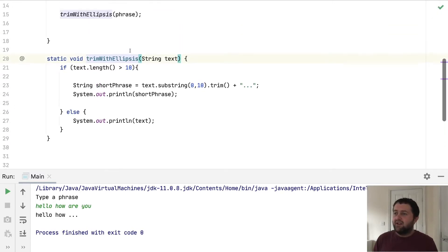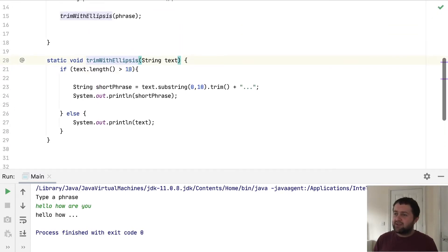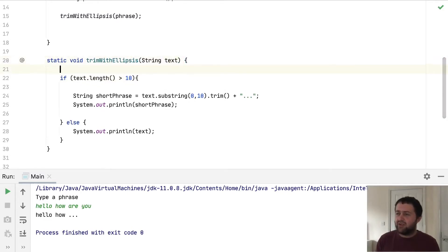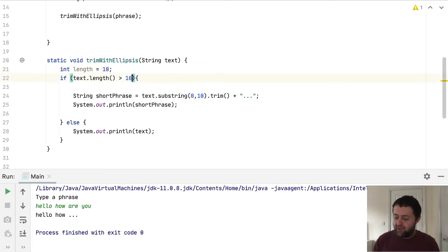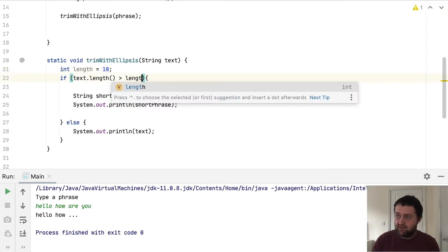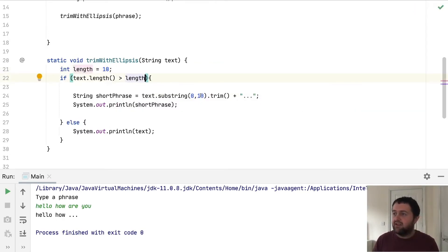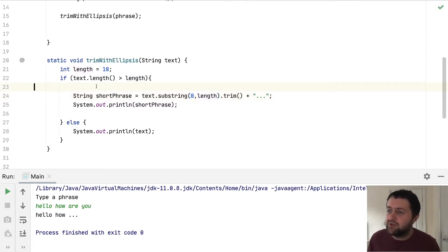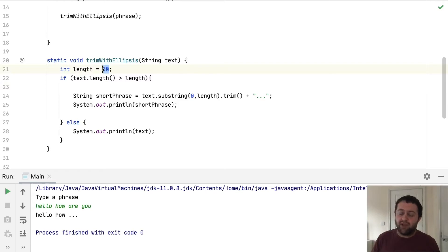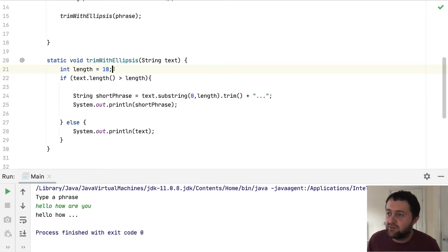And actually you can think about it. We've got a value 10 and a value 10. So the first thing we could do is we could say, could we replace this with a variable? So we could say something like int length equals 10. And we could swap that to length and we could swap this to length. So now we can just change it in one place. So that's useful.